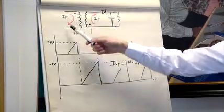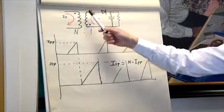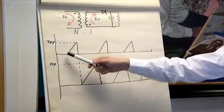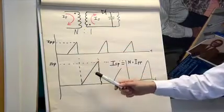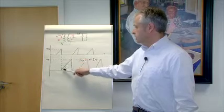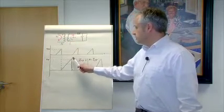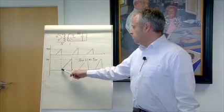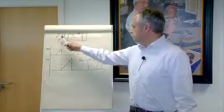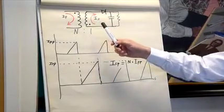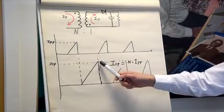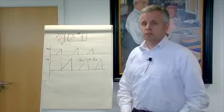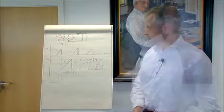In the flyback converter, the windings are conducting alternative times. So when there is current flowing in the primary, there is no current flowing in the secondary and vice versa. The current flowing through the secondary is going to be the turns times the primary current. So if the step down ratio in the converter is N, the peak current in the secondary winding will be N times IPP, where IPP is the peak current in the primary winding.